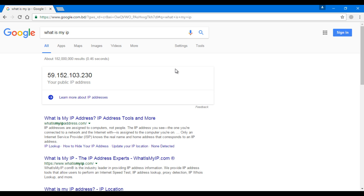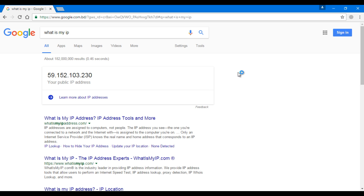And that's how we change our IP address for free in Google Chrome, not Mozilla. My friends, thanks for watching this video. Don't forget to like, don't forget to subscribe. Thanks for your time again.